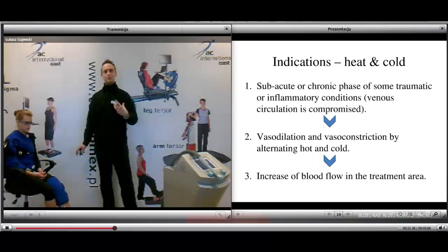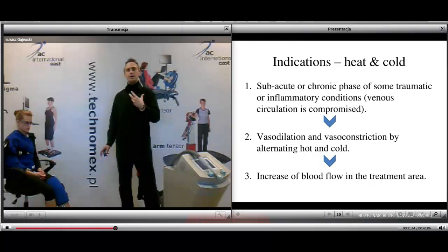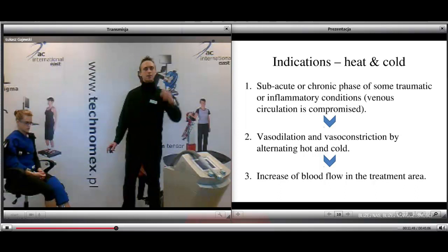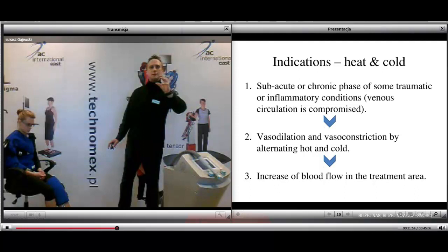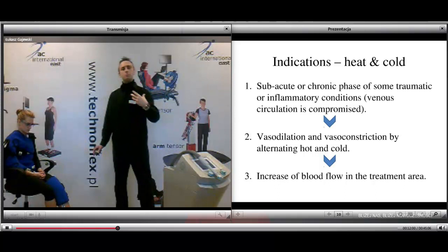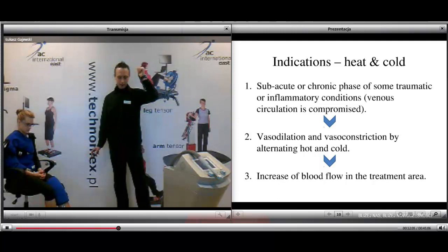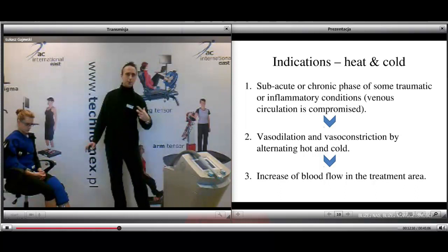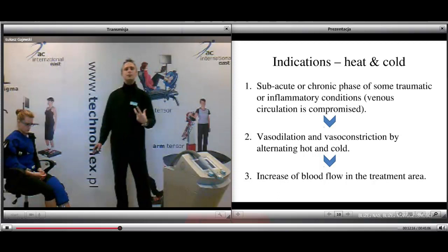When using heat and cold simultaneously, imagine a patient with sub-acute and chronic phases of traumatic or inflammatory conditions where venous circulation is compromised. Heat causes vasodilation and cold causes vasoconstriction. By alternating heat and cold in one cycle, the main effect is an increase of blood flow in the treatment area.